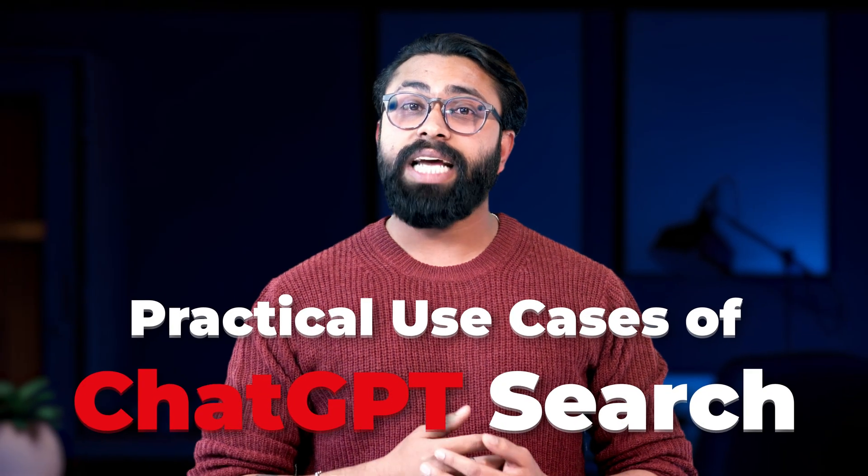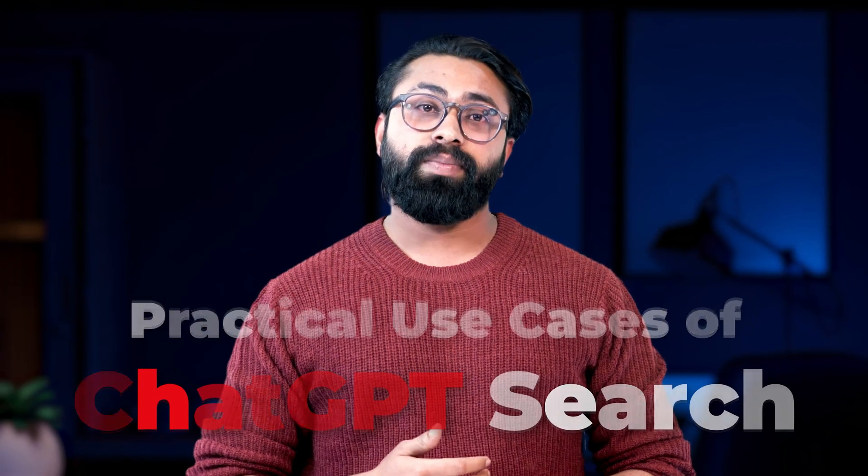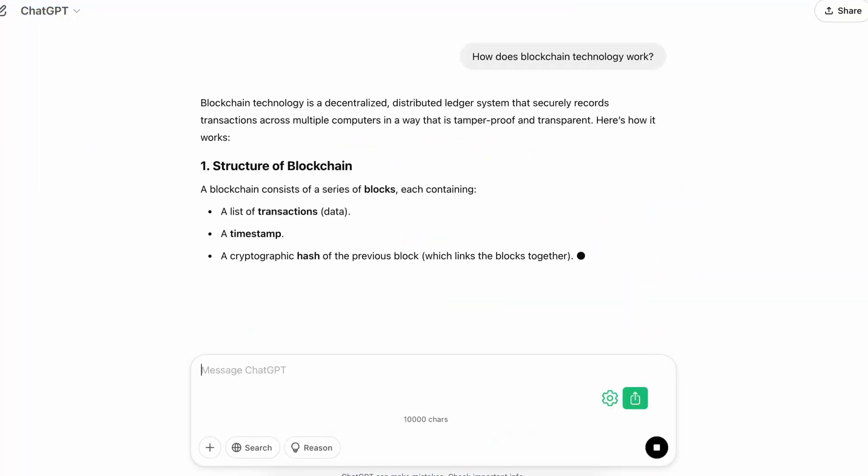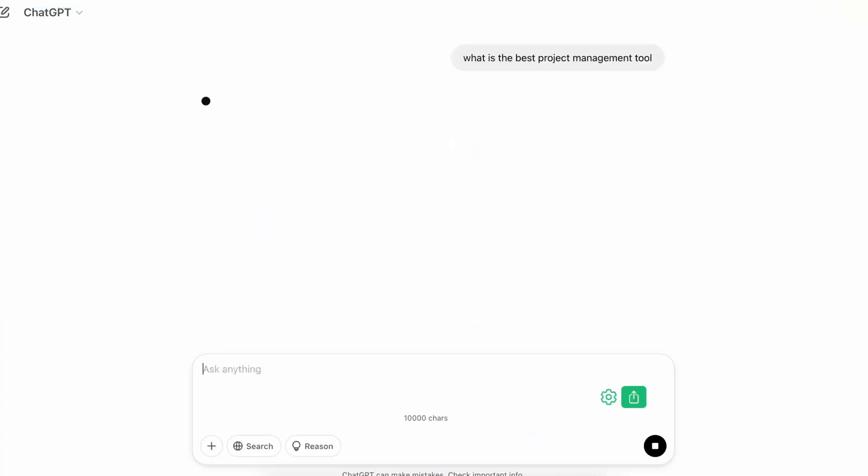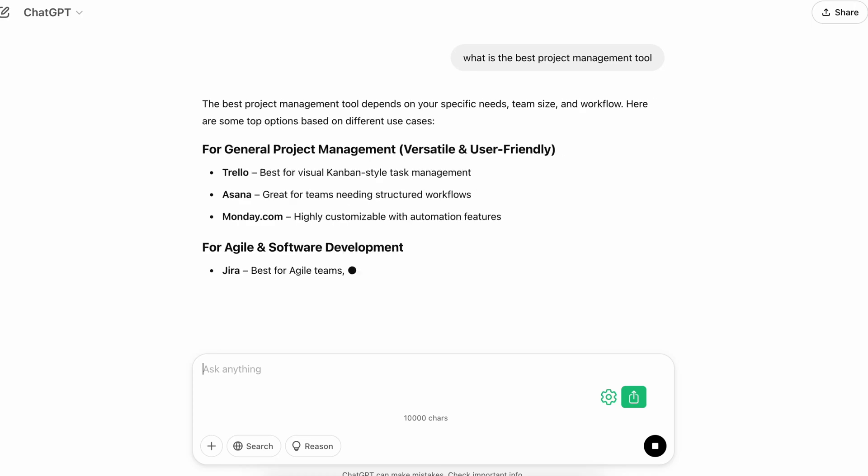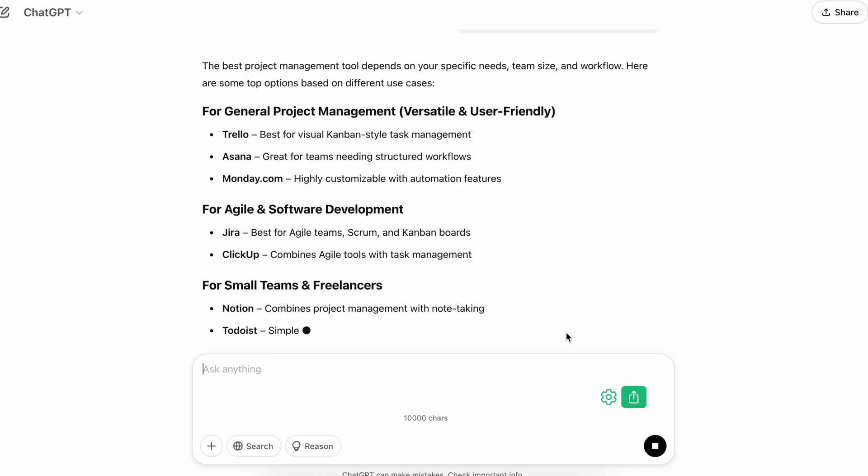Practical Use Cases of ChatGPT Search. Here are some scenarios where ChatGPT search shines. Learning and Research: Quickly understand complex topics like how does blockchain technology work, or what are the best project management tools for 2025?